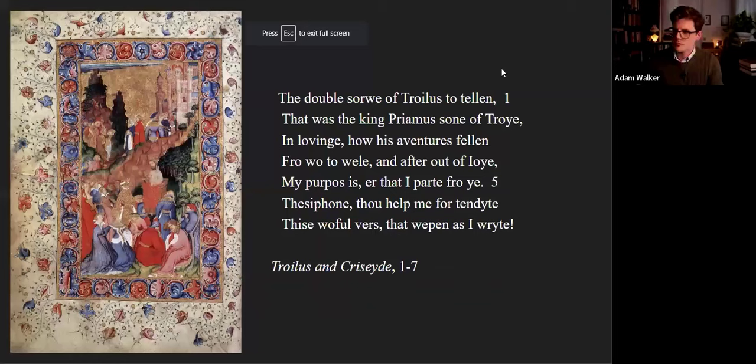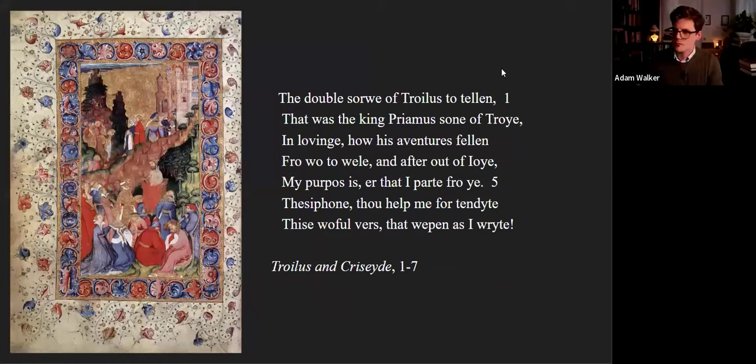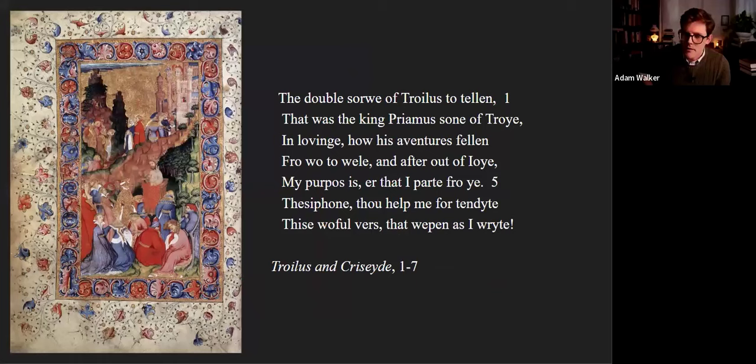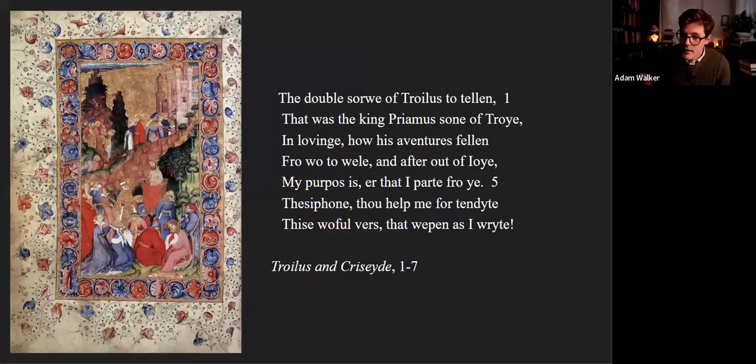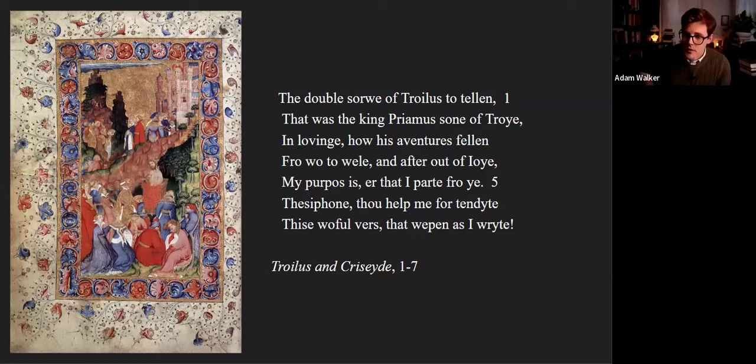The poem Troilus and Criseyde was written in 1385. But let me read you the first stanza: The double sorrow of Troilus to tell, that was the king Priam's son of Troy, in loving, how his adventures fell from woe to weal and after out of joy, my purpose is. Thesiphone, thou help me portend this woeful verse, that weep as I write.